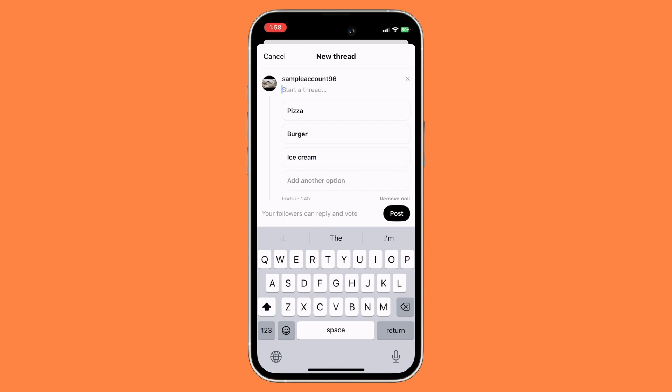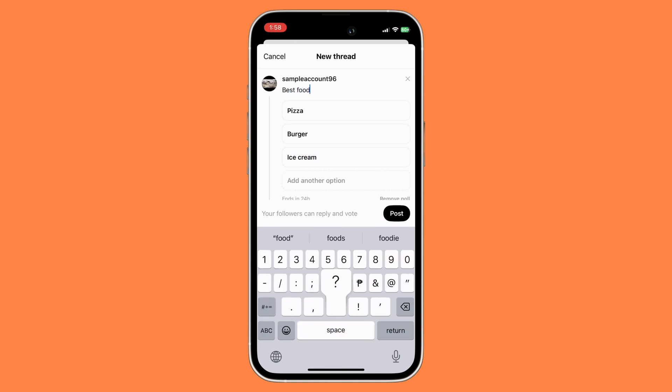We're just gonna add a question. Once you're ready, you just click on the post button.